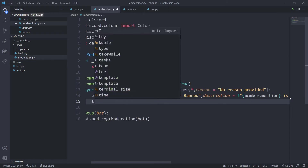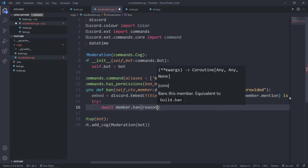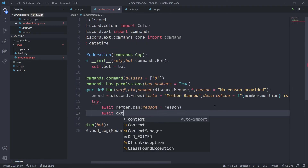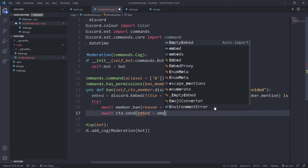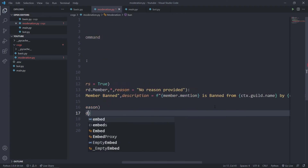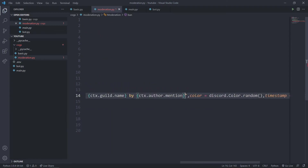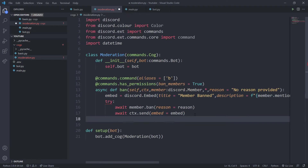Now I'll create a try/except block. In the try block I'll call await member.ban(reason=reason), then send the embed with await ctx.send(embed=embed). I'll also add the reason to the embed description — the reason defaults to 'No reason provided' but can be changed.